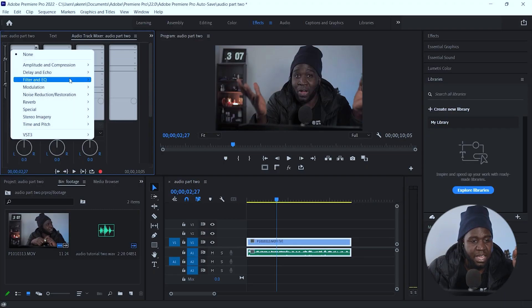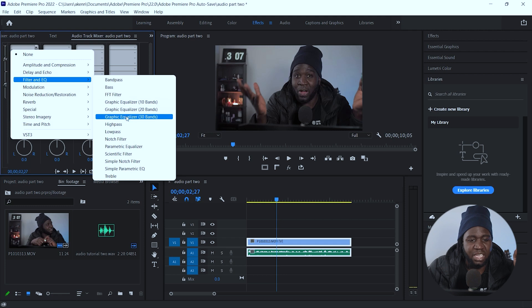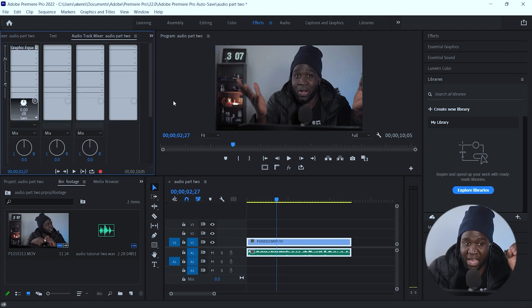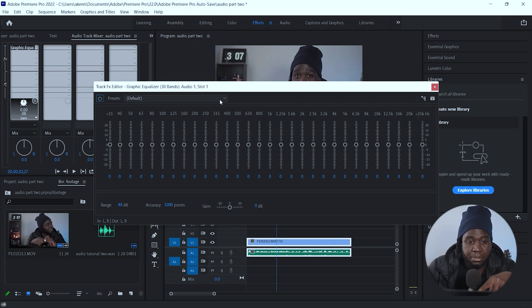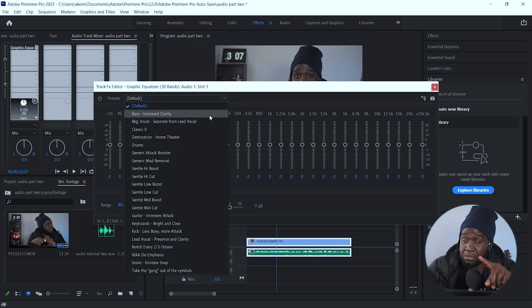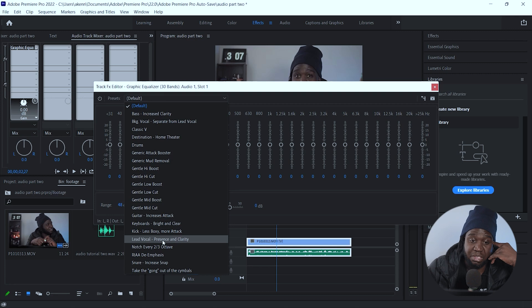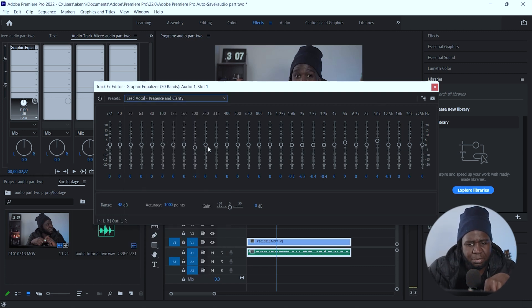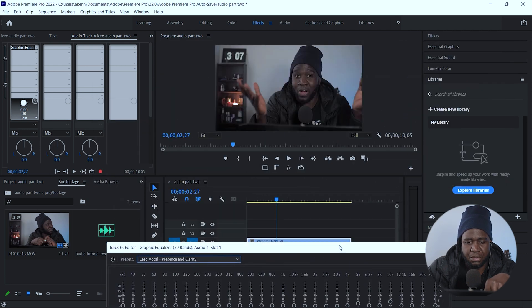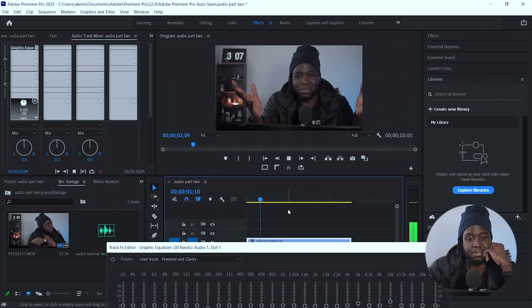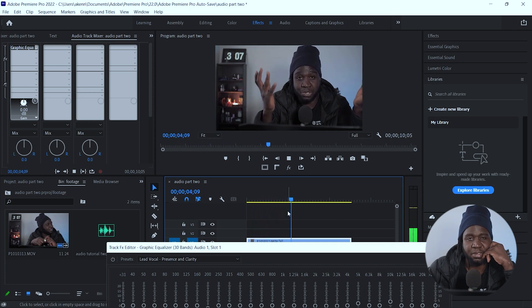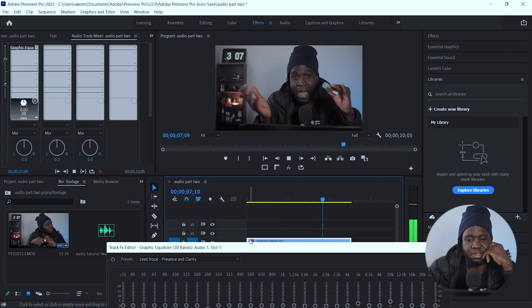My favorite effects — I go to Filter and EQ and like using the graphic equalizer with the 30-band option. Double-click on that to pull it up. There's a dropdown — don't leave it on default, otherwise there would be no change in your audio. I like clicking that dropdown and scrolling down to lead vocal presence and clarity. You'll see a little shift in the sliders. Let's listen to this audio with the graphic equalizer. Hello internet, welcome to the Kennedy's channel. In today's video, I'm going to show you how to record audio and how I process it in Adobe Premiere and in Mixcraft Pro 9.